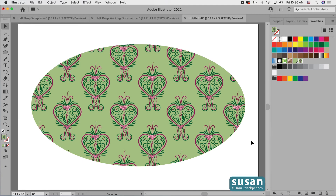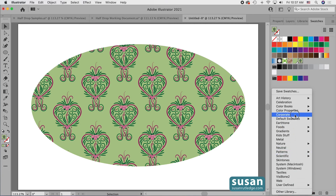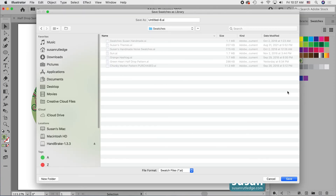Once you go to the trouble of creating a seamless pattern swatch it would be nice to have access to it for other projects. The problem is that once you close this document, unless you save it, you're going to lose all your hard work. There is a way to preserve the swatch — come down to the bottom left icon in the swatches panel, which is the swatch libraries menu. Click and hold there and you'll see all sorts of swatches, but come to the very top and choose Save Swatches. You'll have an opportunity to give this a name — type in something that will help you remember exactly what it is. I'm going to type in green half drop heart pattern and press Save.